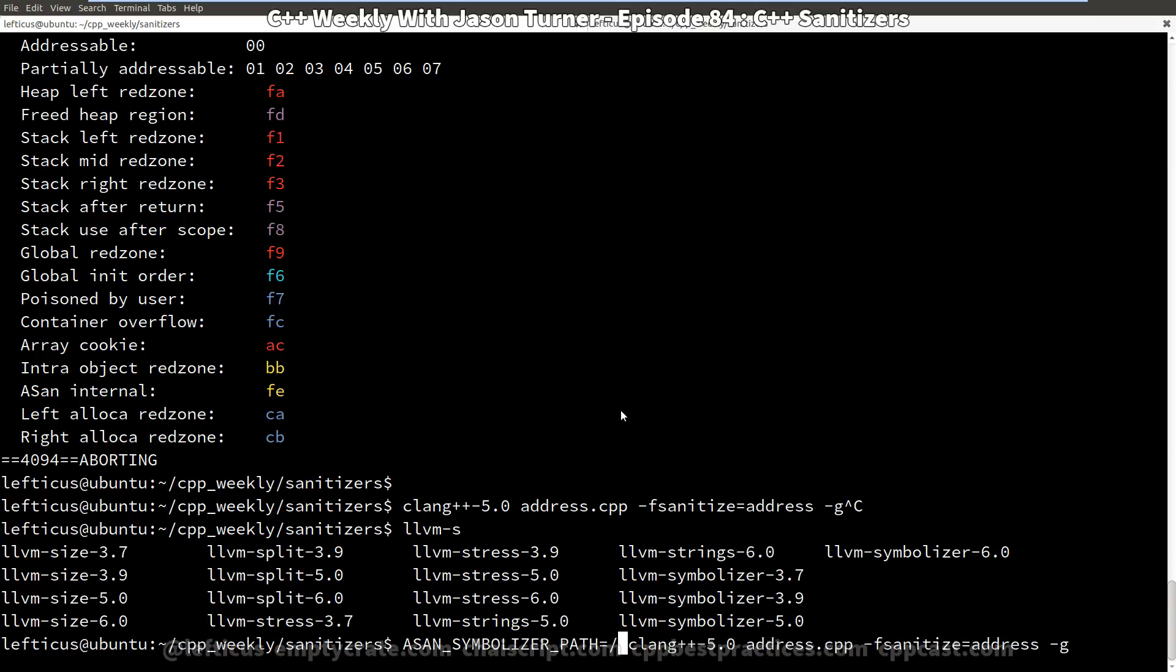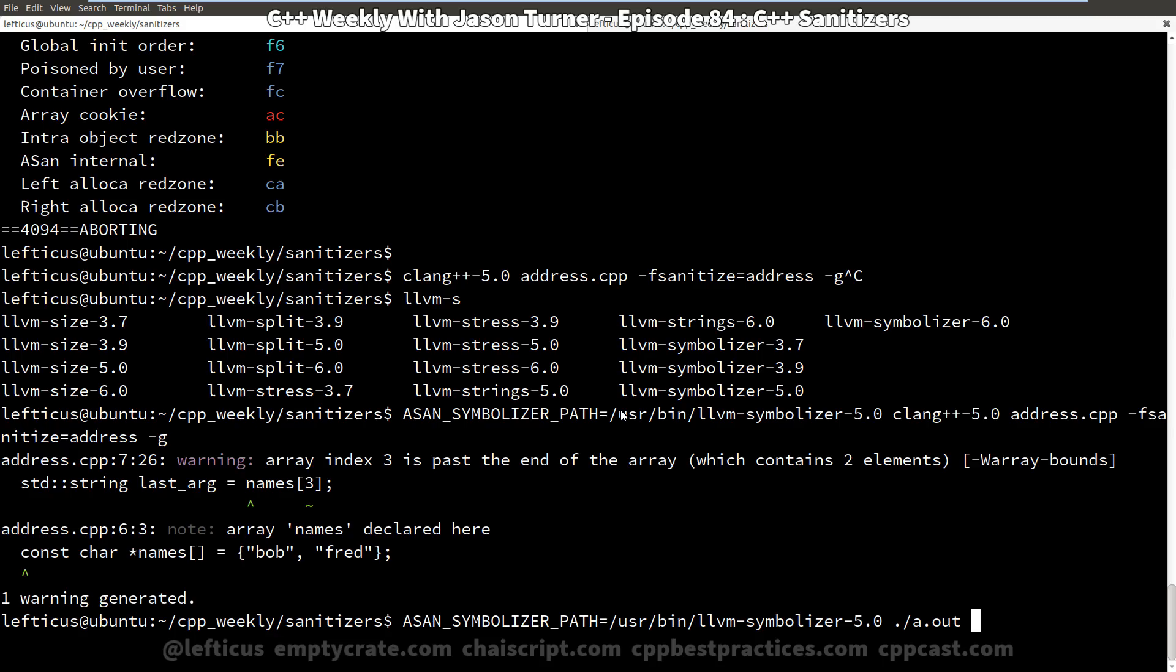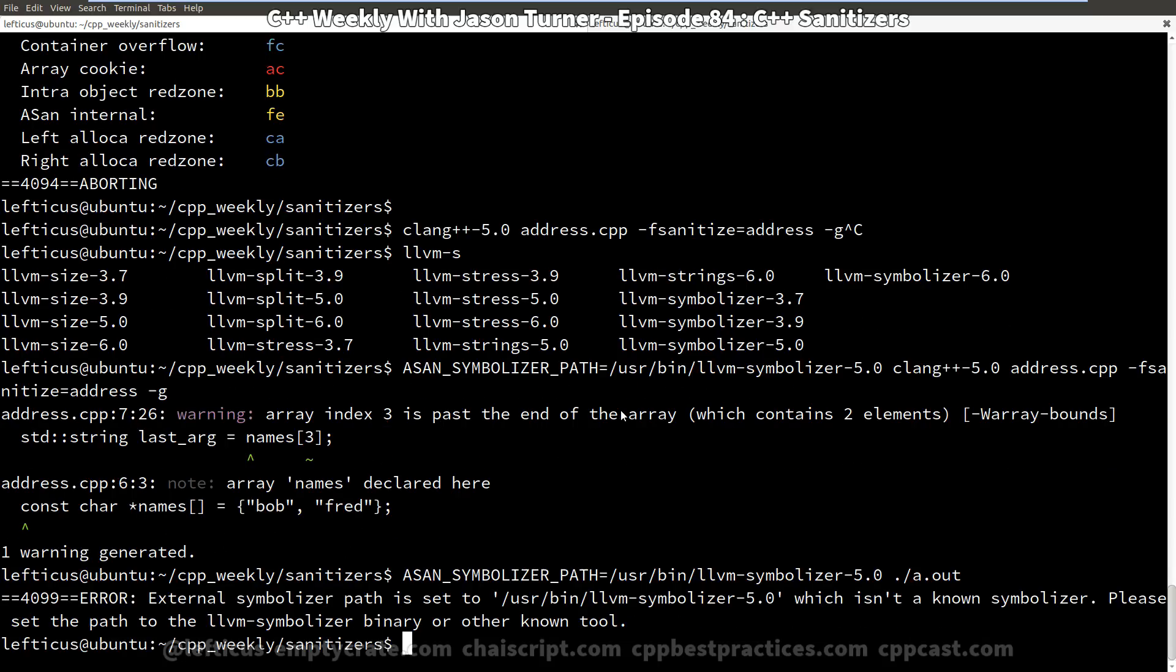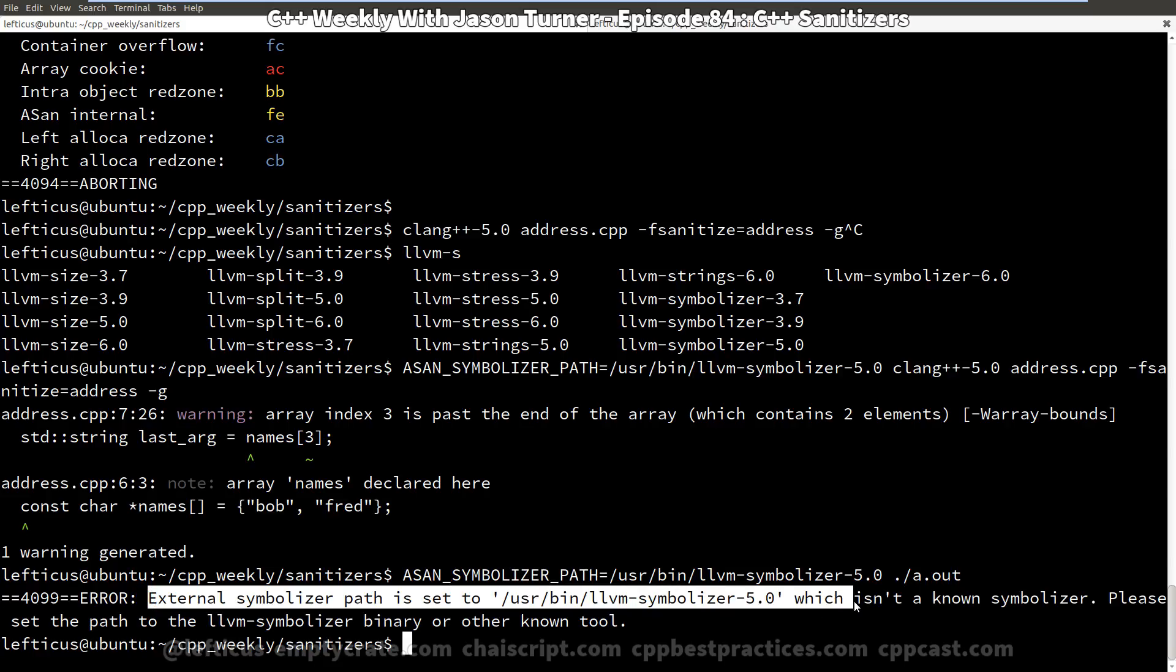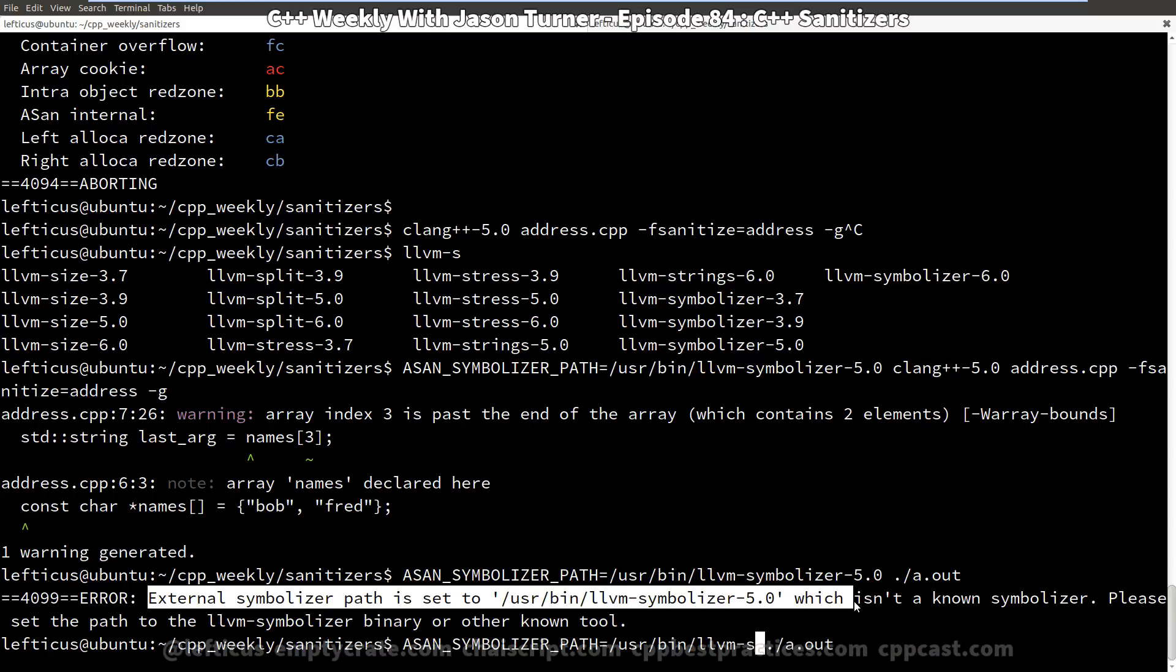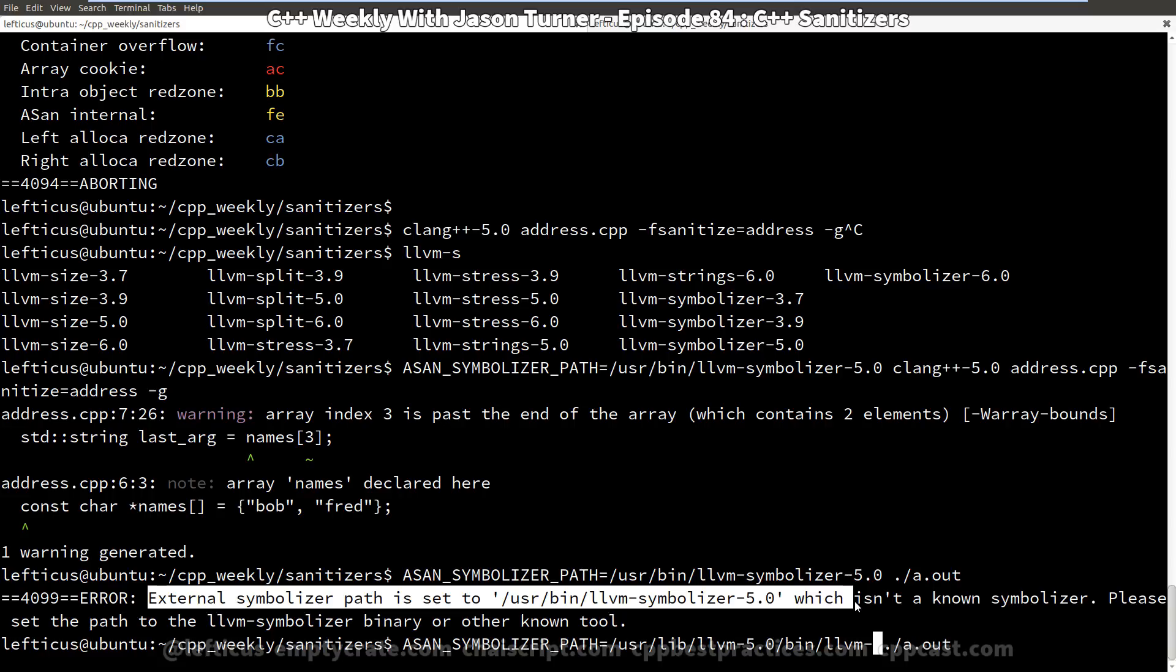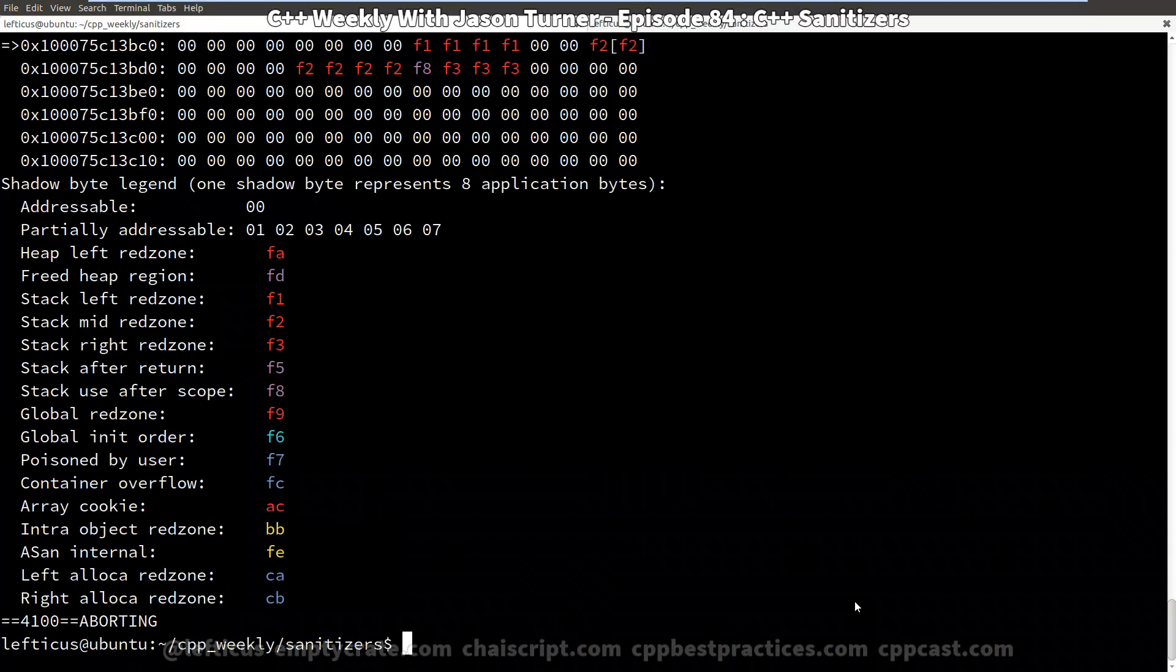Clang is a bit picky here. If we tell it llvm-symbolizer-5.0, we're going to get this error that says external symbolizer path is set to something which isn't a known symbolizer. That's a bit weak in my opinion, although I didn't implement this so I really can't complain. So what we need to do instead is specifically call out the specific version that doesn't have that -5.0 in the name.